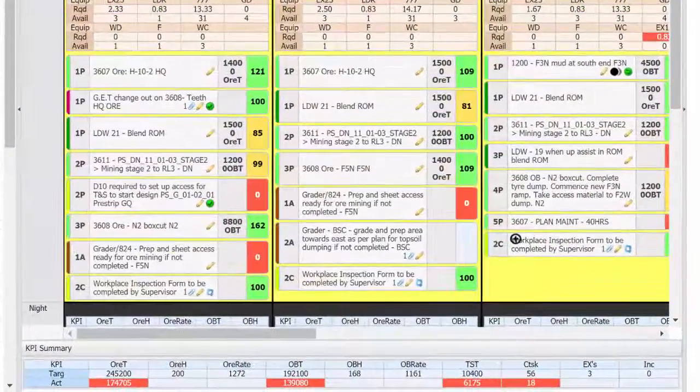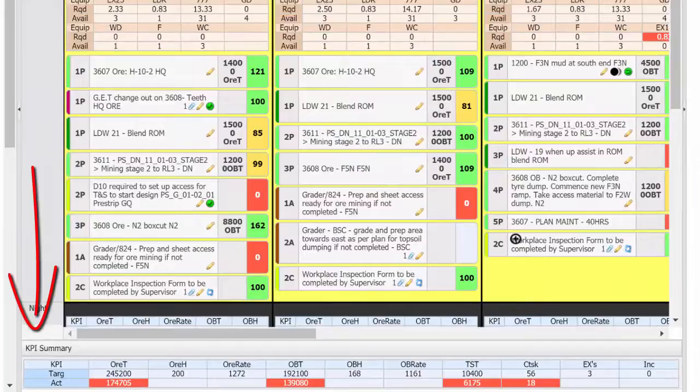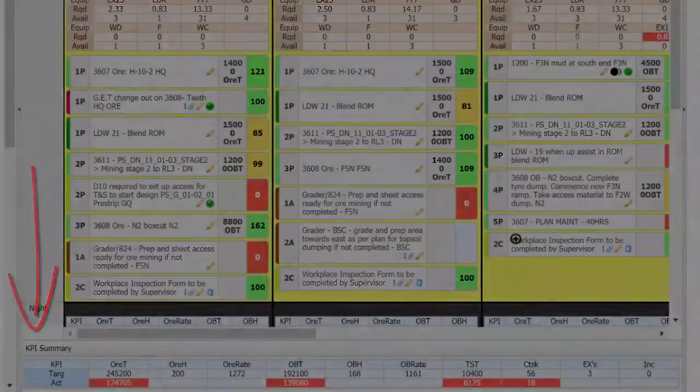At the bottom of the page the KPI summary for the week shows us how KPIs are tracking for the week.